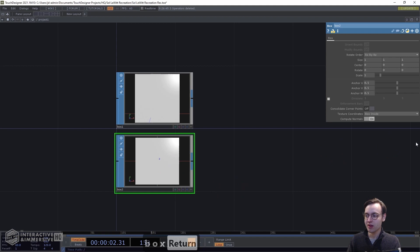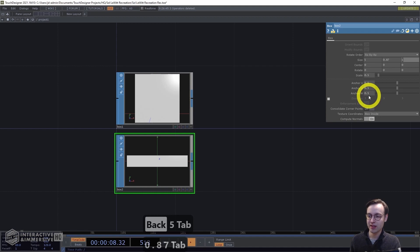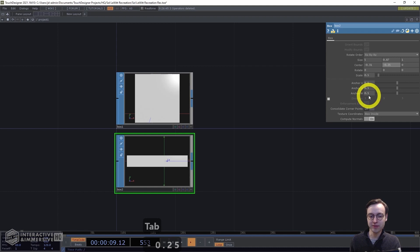Next we're going to add a second Box SOP which will act as the bottom part of that geometry. Set the scale to 0.5, then set size X to 5 and size Y to 0.87. Then set center X to negative 0.31 and center Y to negative 0.25.